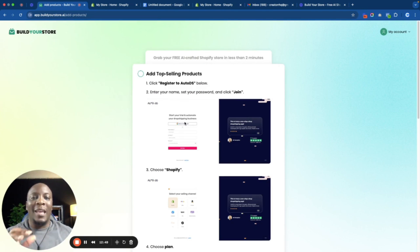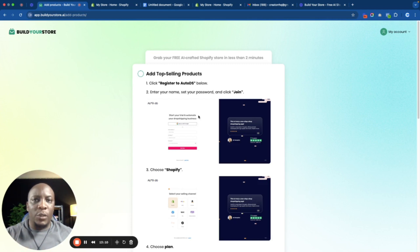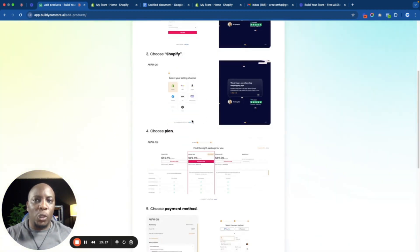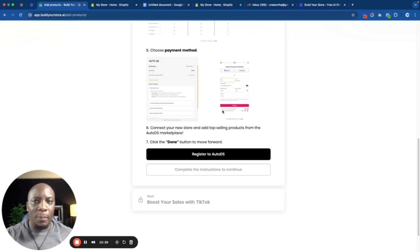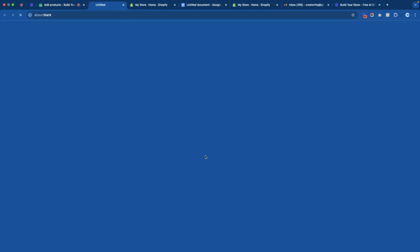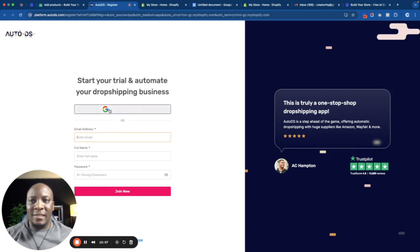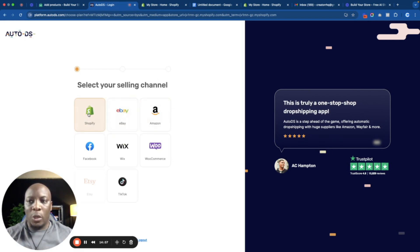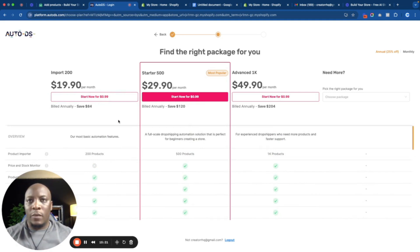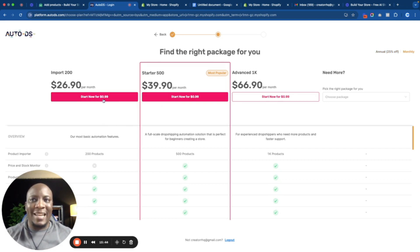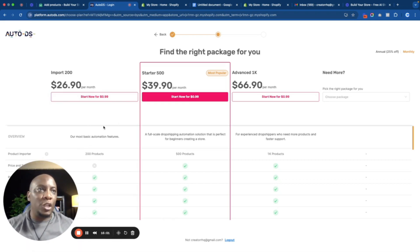One of the things that actually helps you with drop shipping is having a reliable supplier. What they do here is connect you with AutoDS, which is one of the suppliers out there. All you need to do is click AutoDS Join, choose Shopify, choose your plan, choose your payment method, connect it to your Shopify, and you're done. If you're starting out it makes sense to go with the $19.90 per month plan, but if you click Start Now you'll pay $0.99. Do note that you're going to be paying around $26.90 per month to use this software.